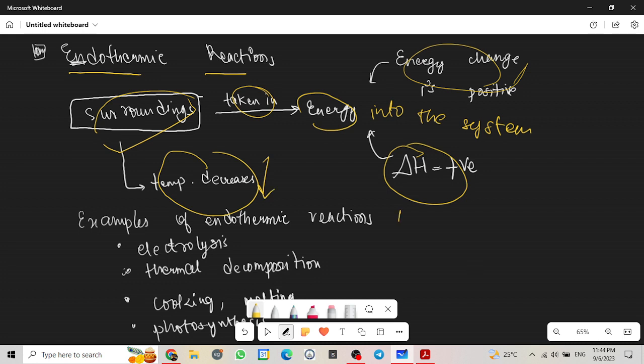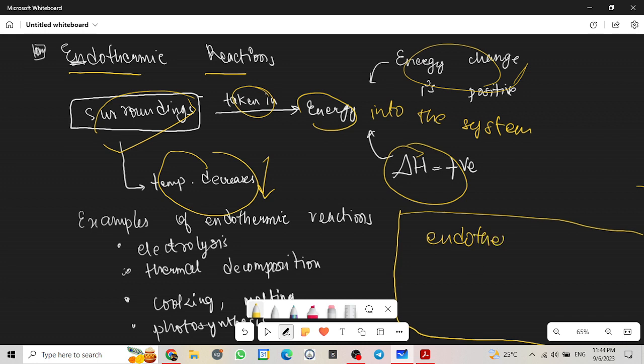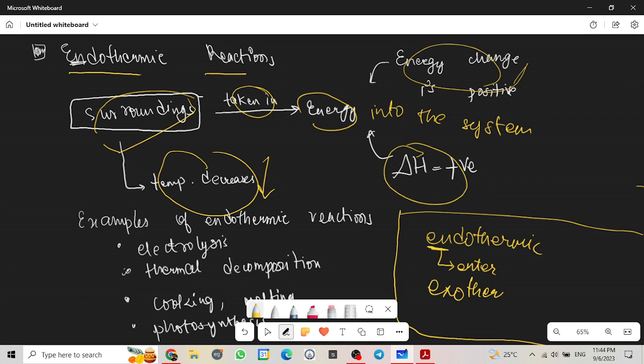Now let me just tell you one way to remember these definitions. For endothermic, the EN of the endothermic means to enter. Just remember as EN stands for enter, which will help you remember that energy is entering the system from the surroundings. When it's exothermic, the EX will help you remember that energy is leaving the system into the surroundings. Exit.